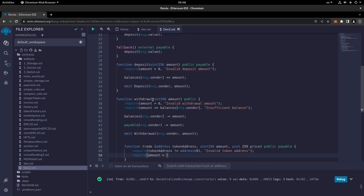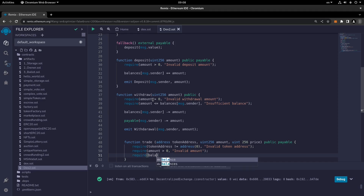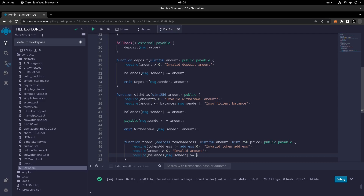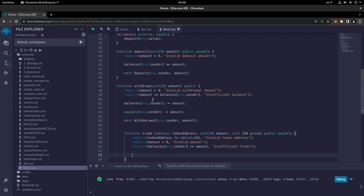The amount should be greater than zero, otherwise 'invalid amount'. We also require that the balance of the message sender be greater than or equal to the amount — require balances of msg.sender be greater than or equal to amount — otherwise 'insufficient funds'.